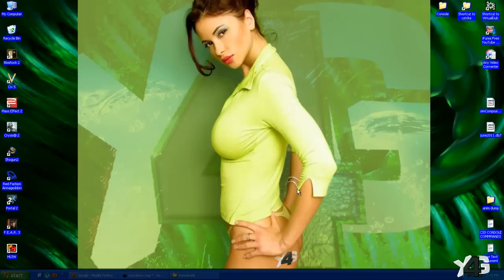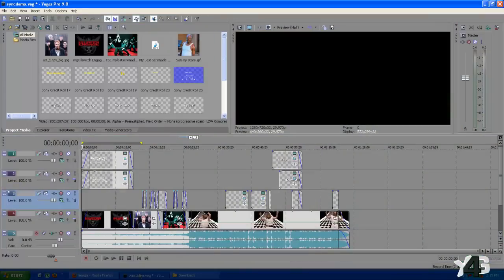Now the editing program that I use is Sony Vegas Pro, and as you can see I've already got one created here and ready to go. I'm just going to show you the different types of text and the different methods I used to create this little example here for you.